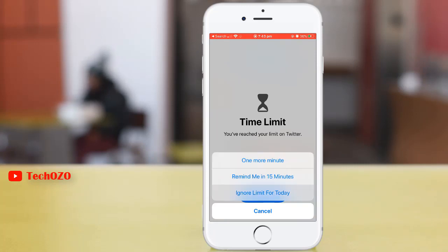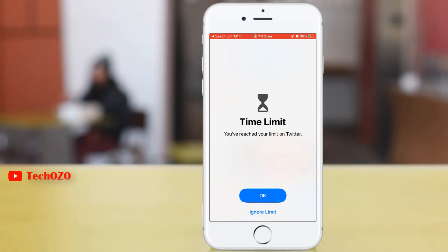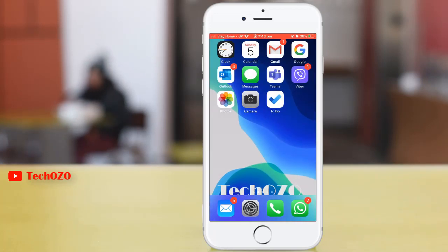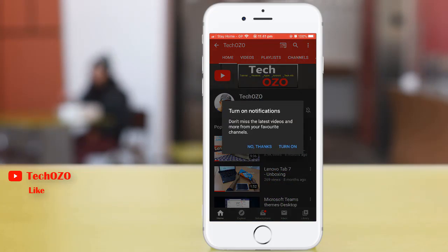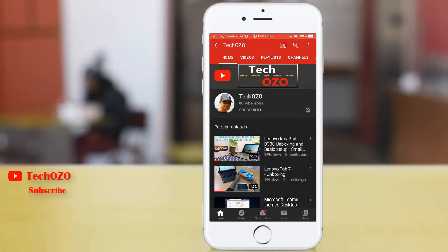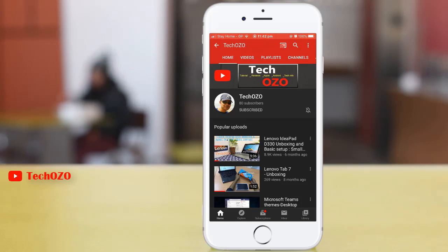If you would like to go ahead and respect your app limit, simply tap OK and move on. That's all for this video. For more helpful tips like this, please subscribe to Takeojo, turn on the bell icon to get notified whenever we release new videos, or click another video to keep watching. Thank you for tuning in and have a nice day!